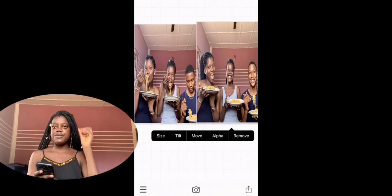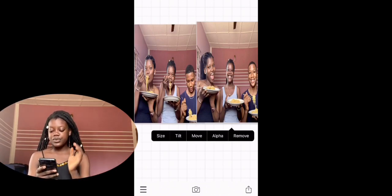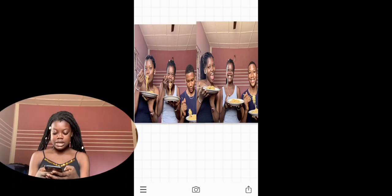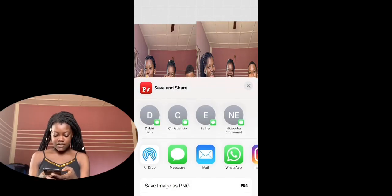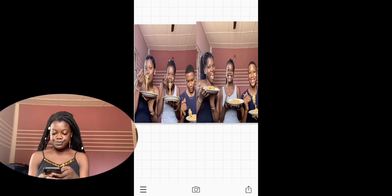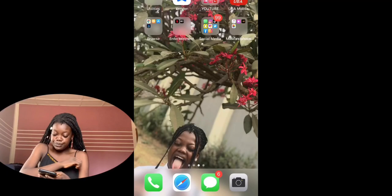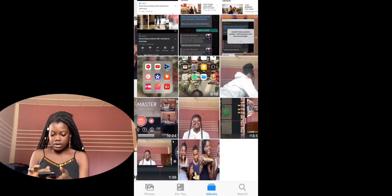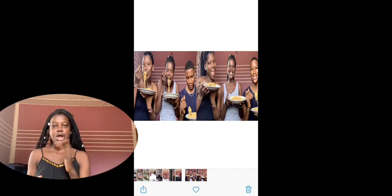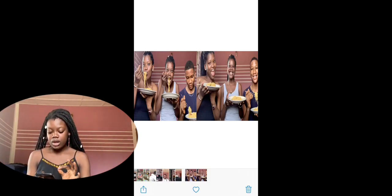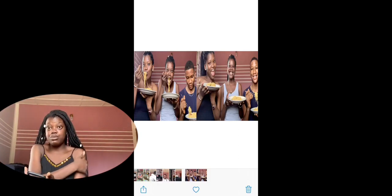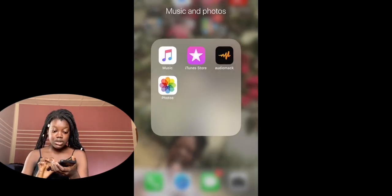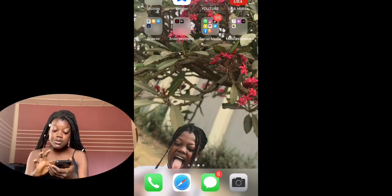Make sure the image fits the size properly, then you can save it. Save the image as PNG, then go back to your photos and check what you just saved. If you don't like it you can redo it. I'm going to teach you how to do both single and double image thumbnails. Go back to Frontal.